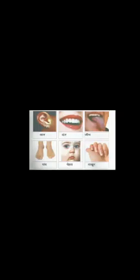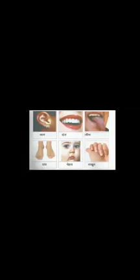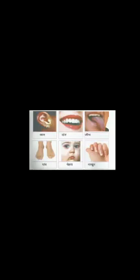So for face, another word, chehara. Next one, nails. Nails means nakhoon. You have to pronounce nakhoon. All of you understand?